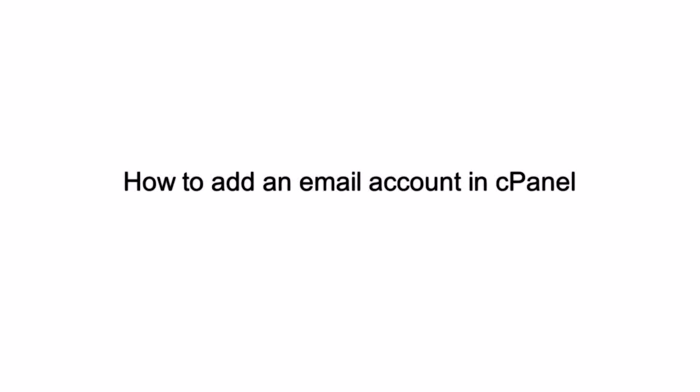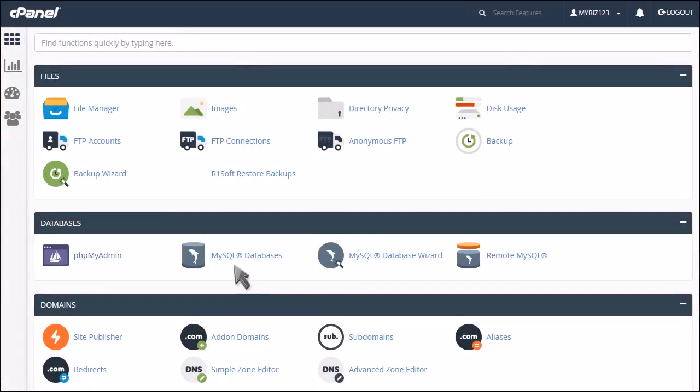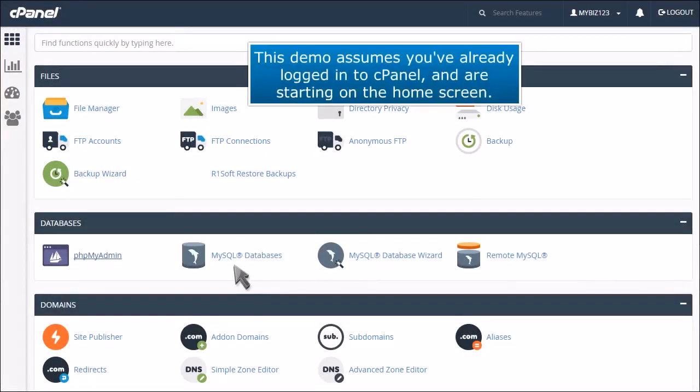How to add an email account in cPanel. This demo assumes you've already logged in to cPanel and are starting on the home screen.